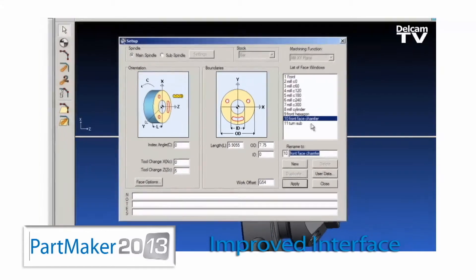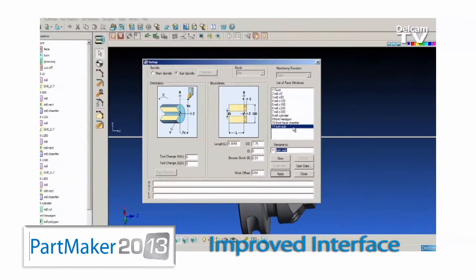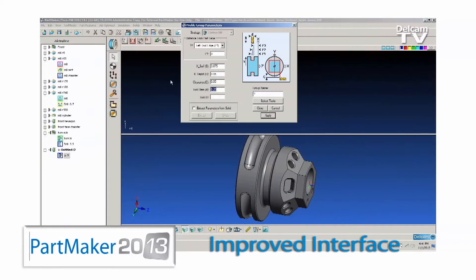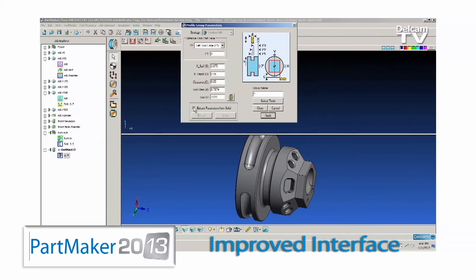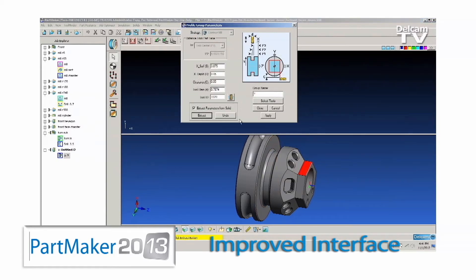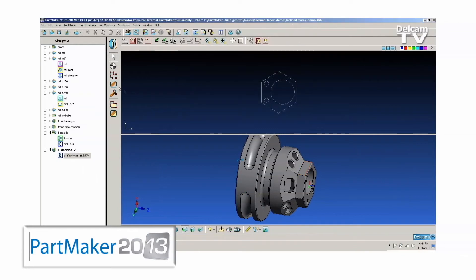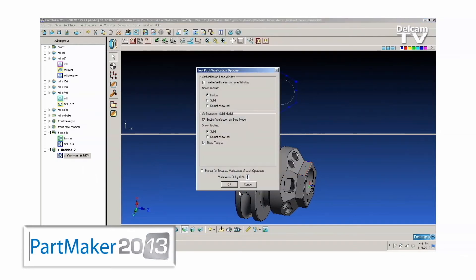While the user interface enhancements are numerous, PartMaker 2013 has retained the software's traditional workflow with its industry-leading ease of use, so existing users will not have to worry about any retraining. They will just be able to be more productive.